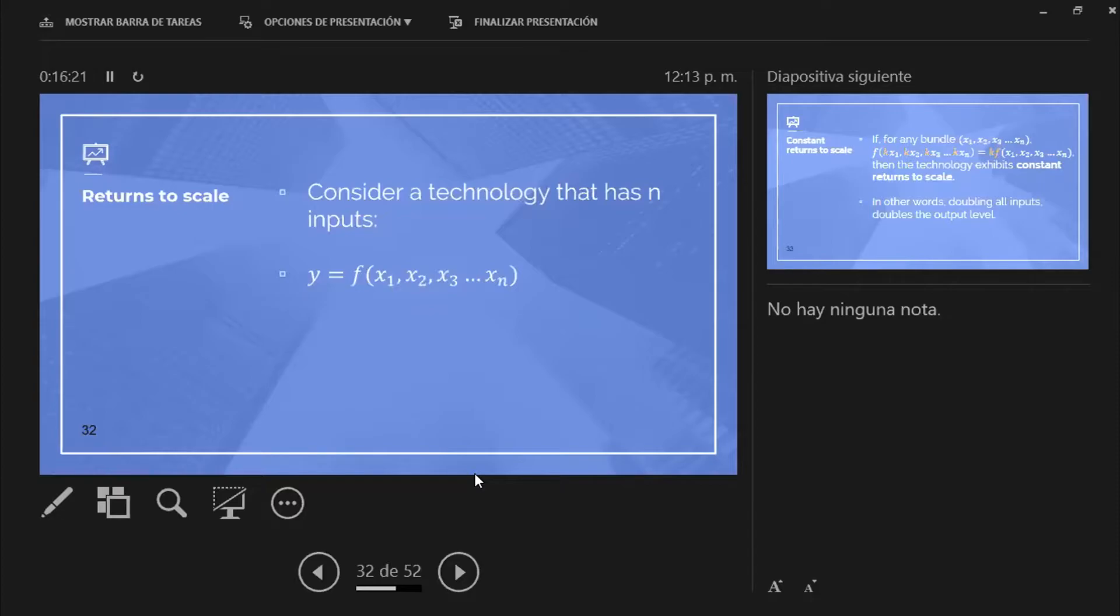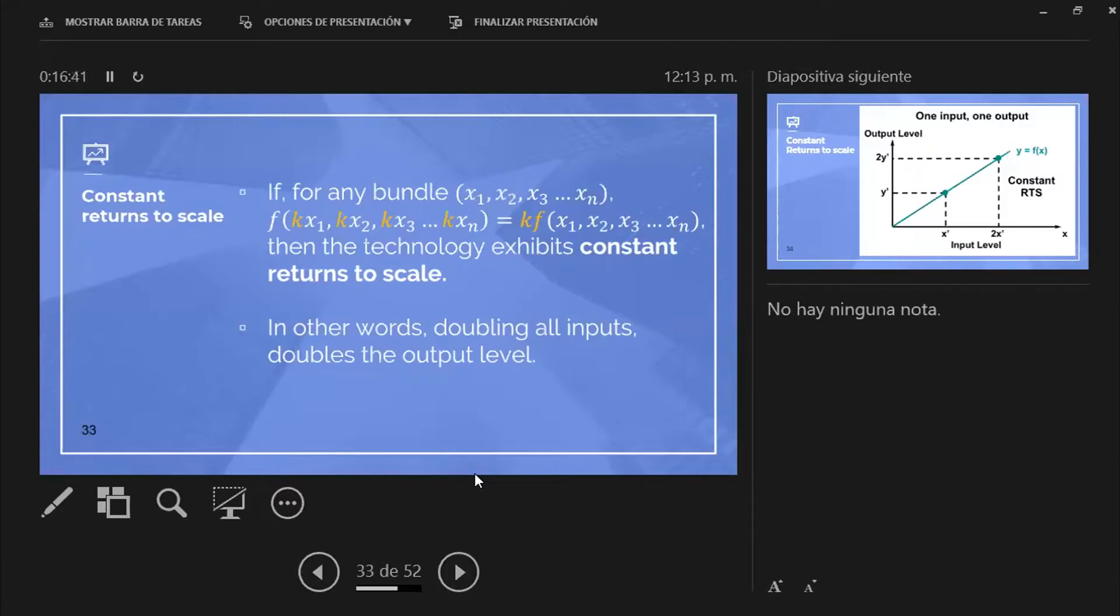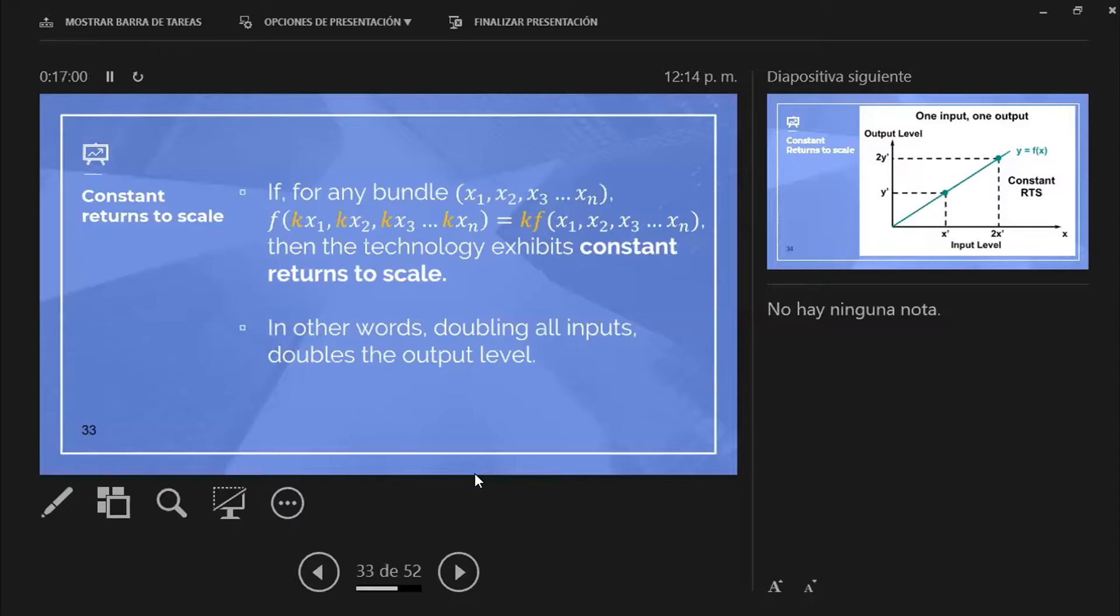So what happens if I decide to double all the inputs? The mathematical way of doing this is that you have the particular production function, and everywhere you have an input, you basically decide to multiply that for a particular constant k. And that constant k is, in other words, doubling your inputs, k is 2.